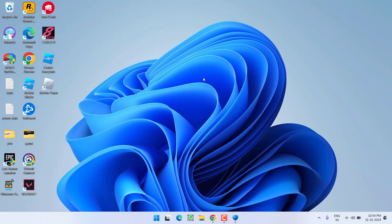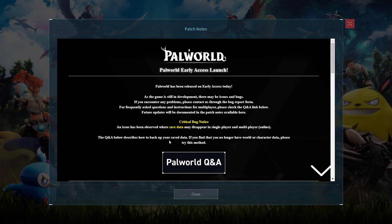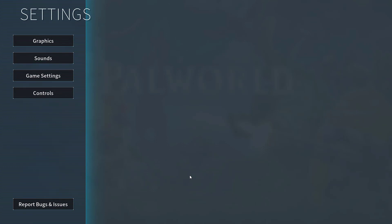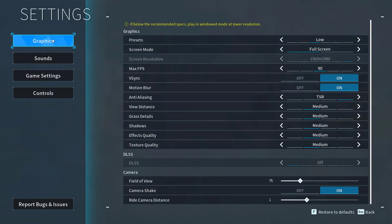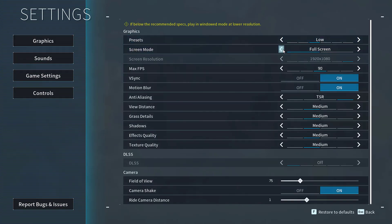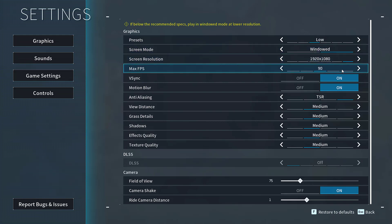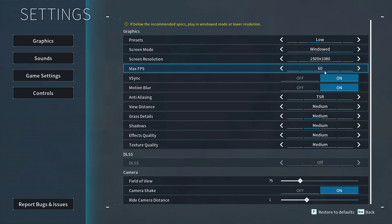If this also fails to work out, launch the game. Click on Options, then Graphics, and under the screen mode, switch it to windowed mode. Next, for the maximum FPS, you need to cap the FPS to 60.